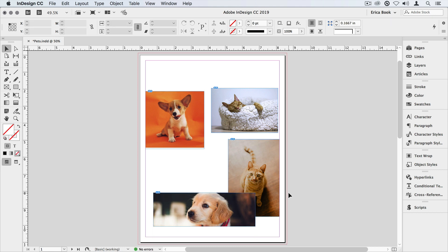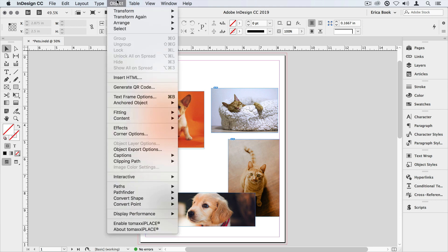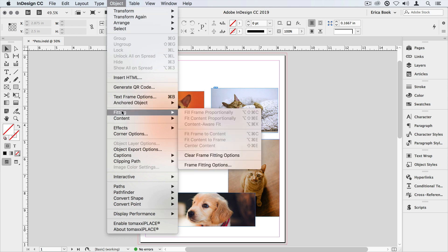Now I don't need to wait until I've placed images to assign that AutoFit. I can either set my frame fitting options on a document-by-document basis, or I can even set it so that it's the default for all new documents. In this case, let's make it the default for this particular document. With nothing selected, I'll go back to the object menu, come down to the fitting submenu, and choose frame fitting options.